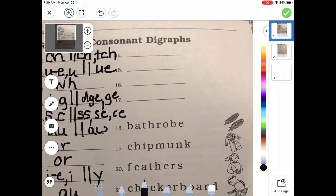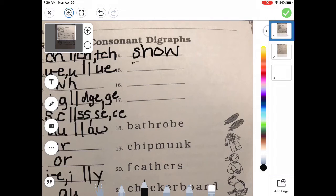What if I want to spell 'show'? I have that 'sh' sound — digraph S-H. Then I have that long O sound at the end. Can I leave that O by itself? No — usually I need the O and the W. S-H-O-W. And 'much': M, then 'uh' — U, then 'ch' — C-H. Good job.